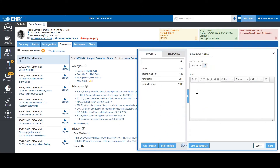Checkout notes are a great feature. You can write your checkout notes — maybe through a template or by typing them out — and along with a checkout time, they will reflect on your scheduler for your office staff to see. So once you've seen the patient and write down some checkout notes and click save, the office staff can see what instructions you have for the patients. For example, if you would like for the patient to be referred to a cardiologist, you can let your front desk staff know through this feature.